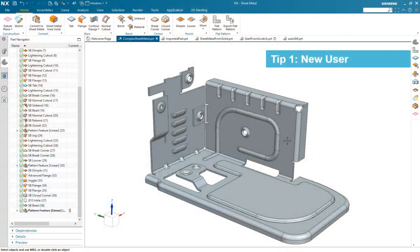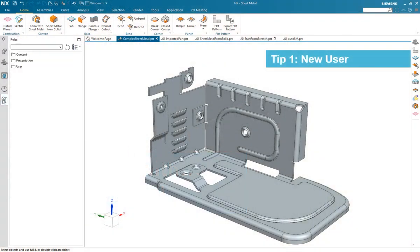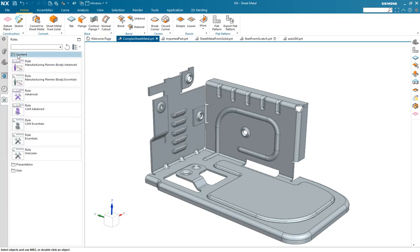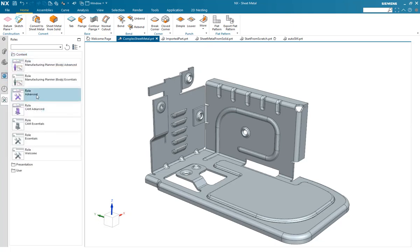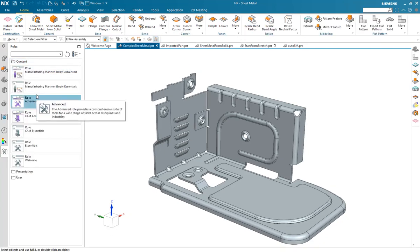New user. Once you become familiar with NX Sheet Metal, make sure you select the advanced role to expose the full capability of the product.